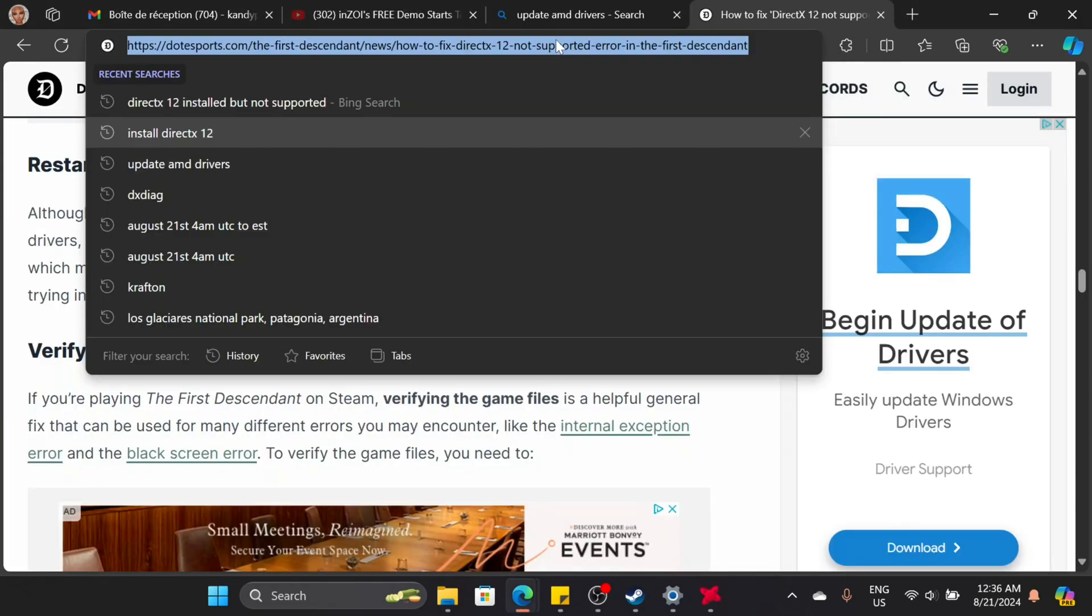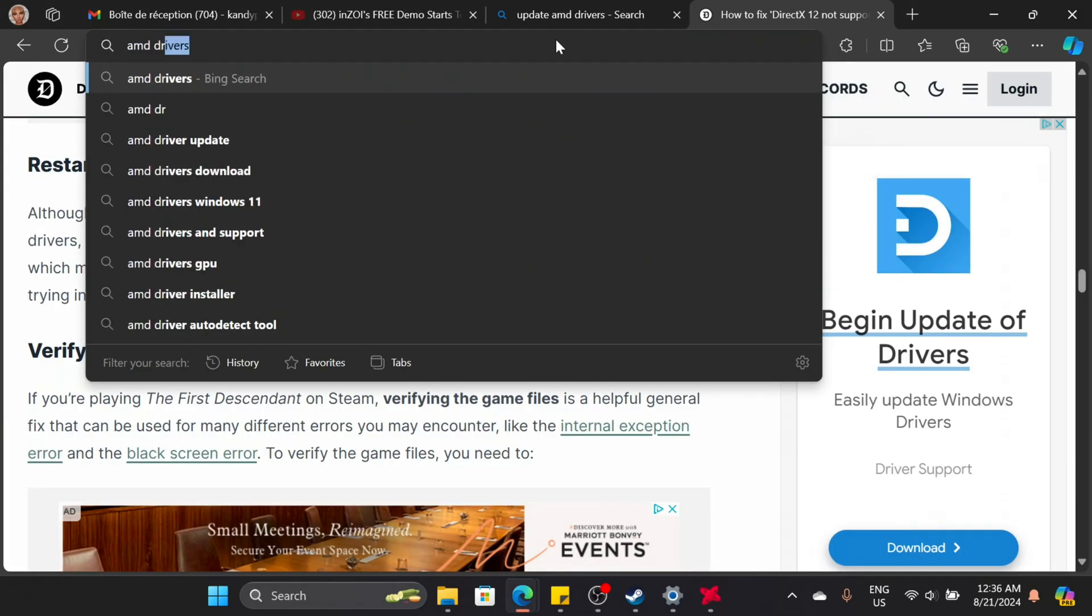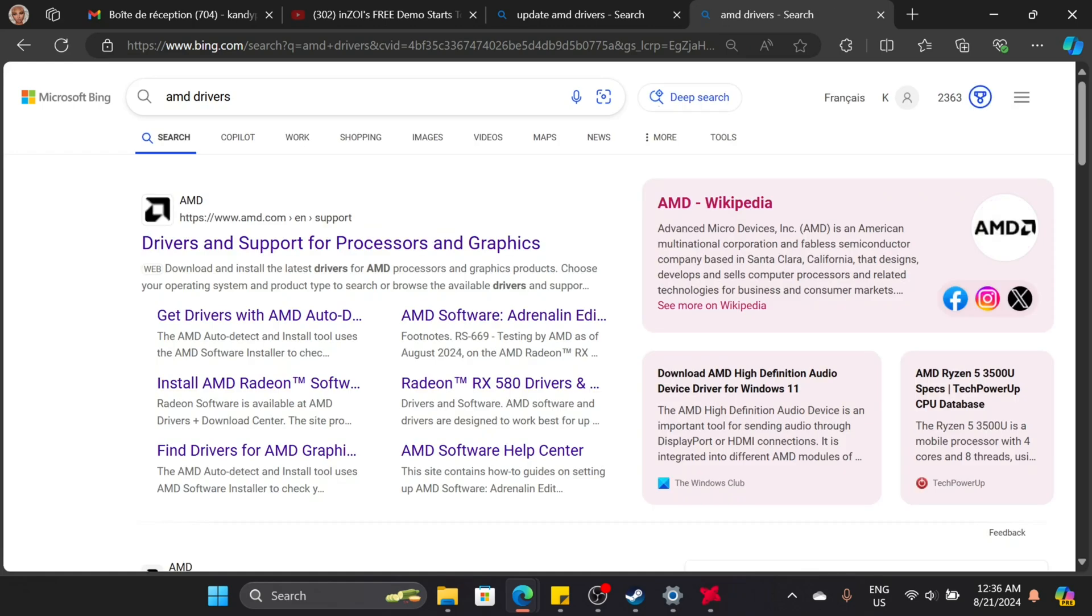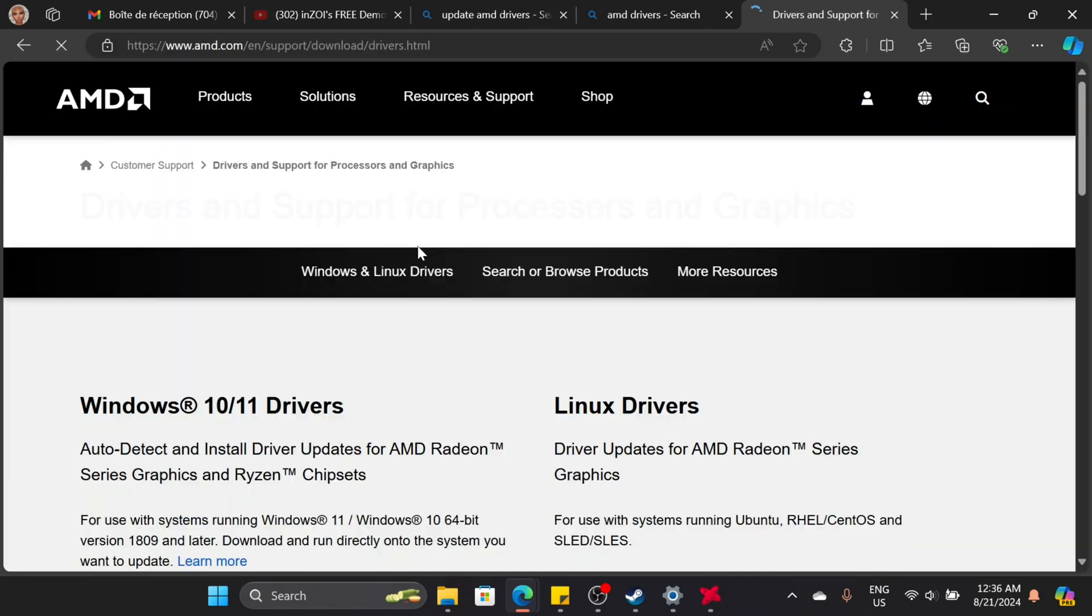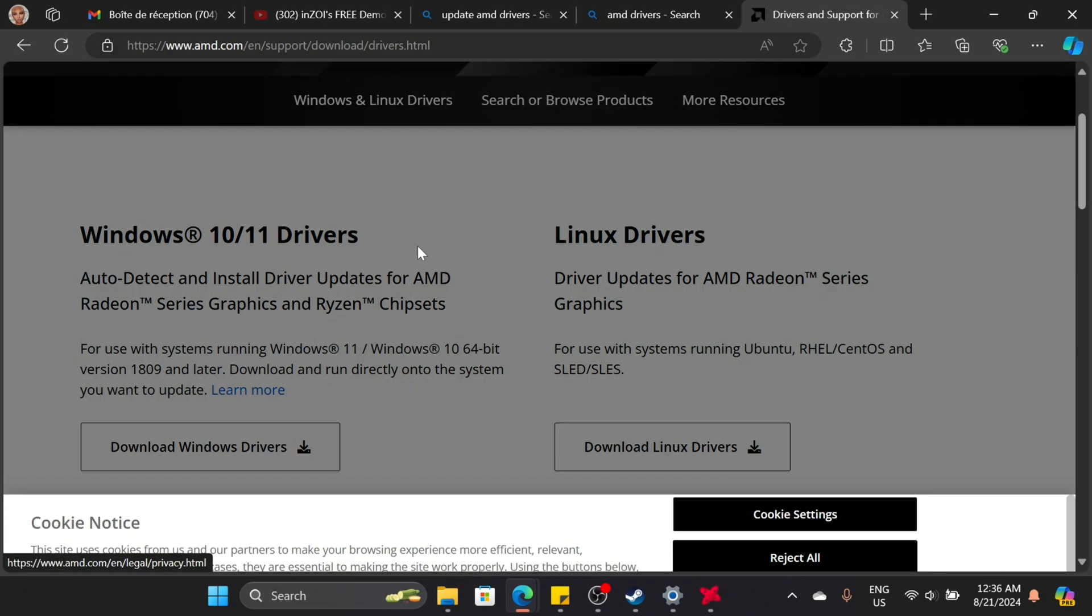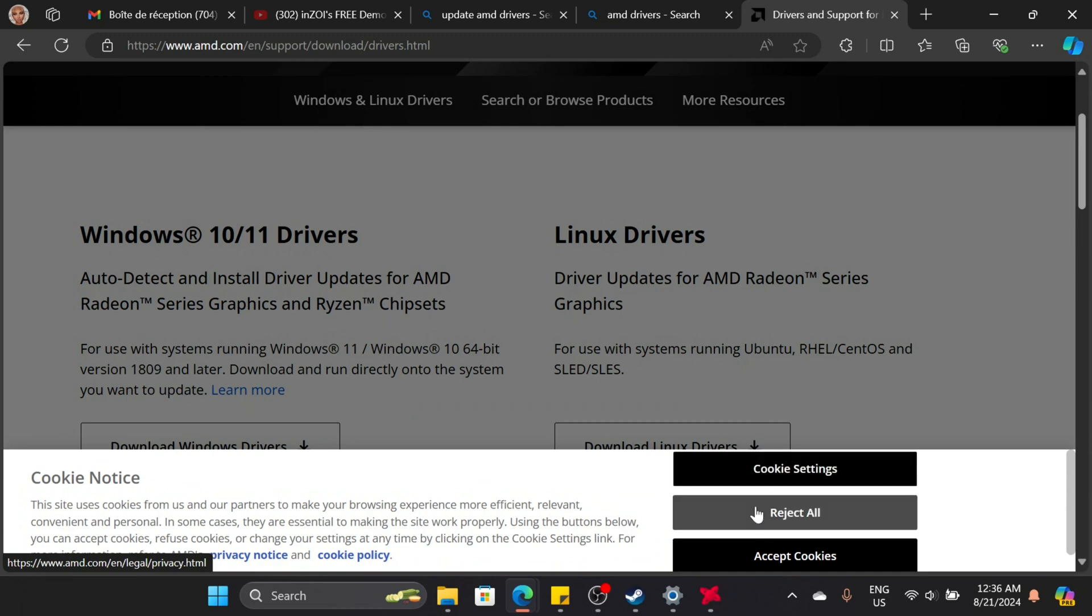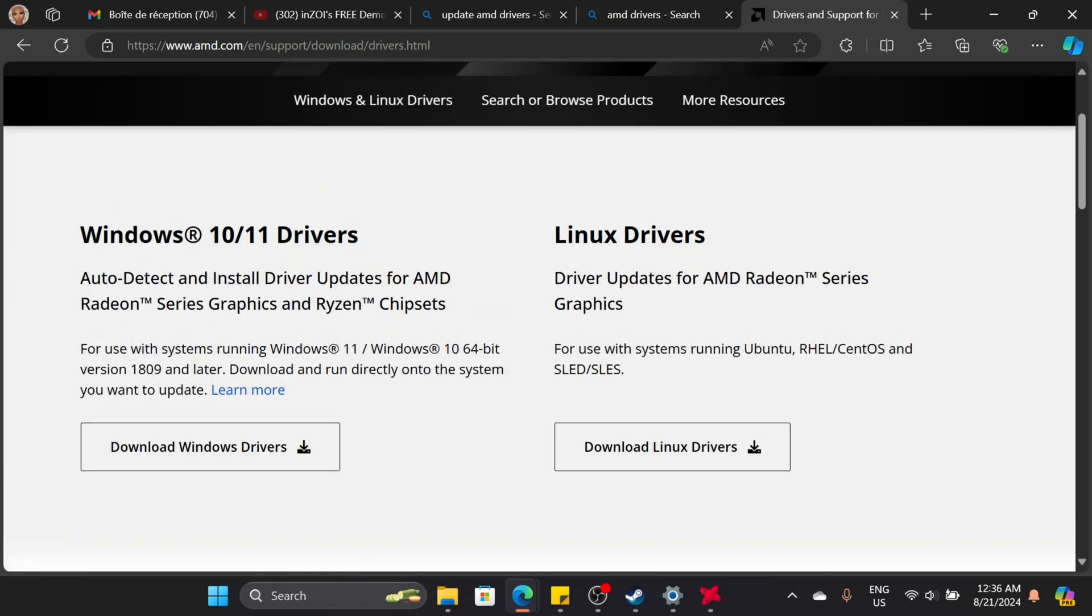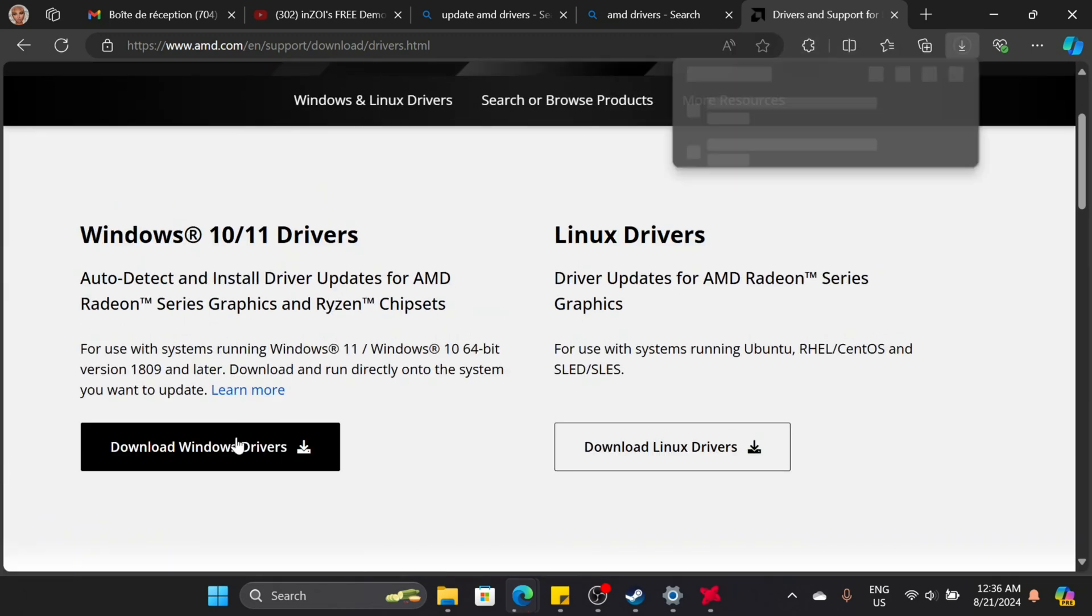Next, head over to Google and type your specific graphic card followed by drivers. In my case, I have an AMD graphic card, so I type AMD drivers. Download and install the latest drivers from the official site of your graphic card.